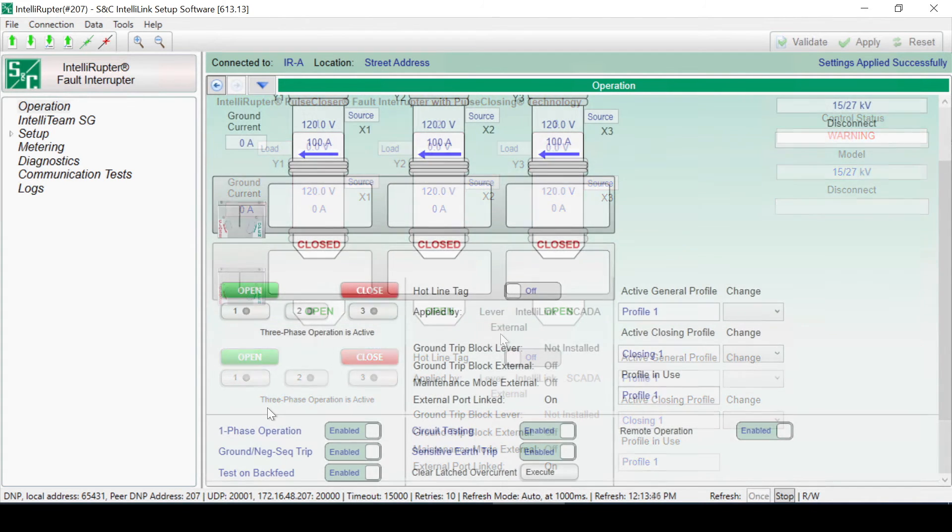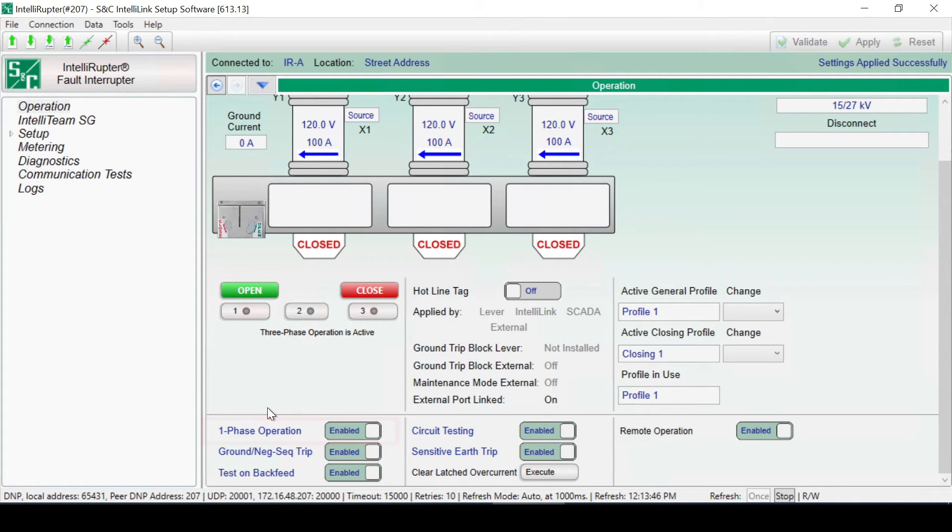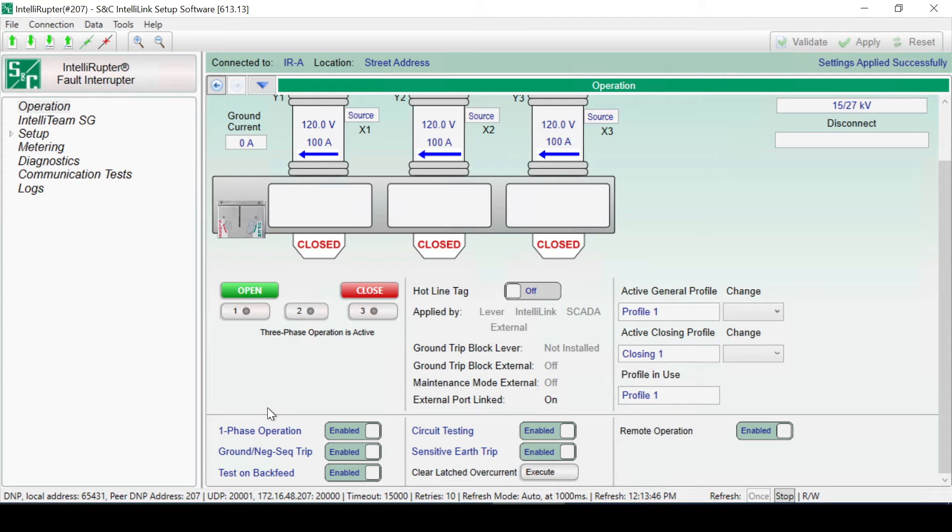There's also a one-phase operation slide control. This must be set to Enabled in order to attempt single-phase operation. If this is set to Blocked, the switch will always attempt three-phase operation.